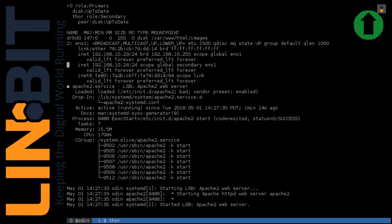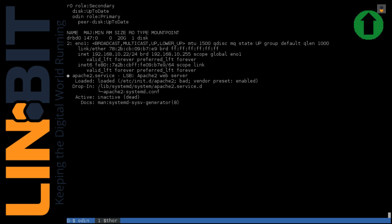We have a secondary IP address here — we'll refer to that as the VIP or the virtual IP. That is 192.168.10.24, and this is what our client is using to attach to the website. So if that IP ever disappears, so does the website. And finally, we have Apache active and running on Odin. If we flip over to Thor, we'll see DRBD is secondary, the DRBD device is unmounted, we have no secondary IP address, and Apache is, of course, dead.